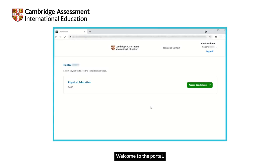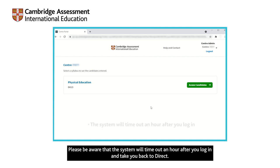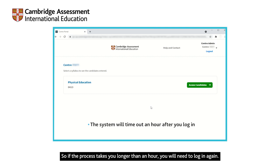Welcome to the portal. Please be aware that the system will time out an hour after you log in and take you back to Direct. So if the process takes you longer than an hour, you will need to log in again.